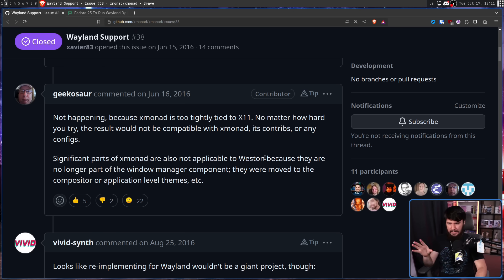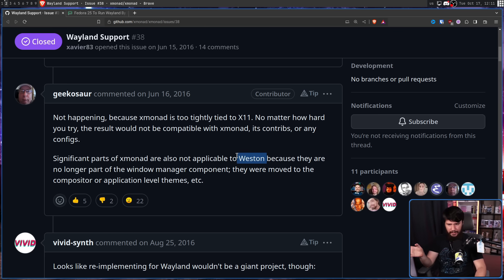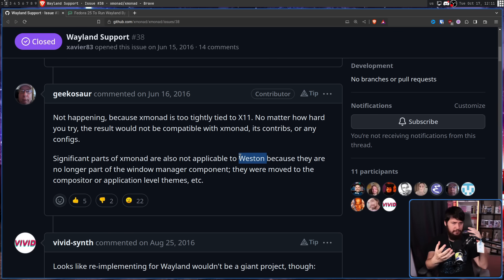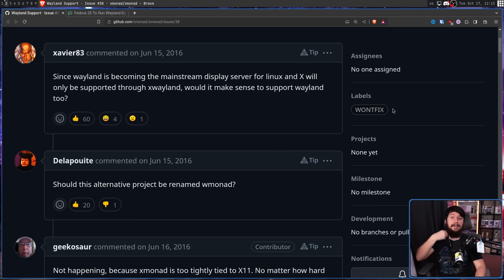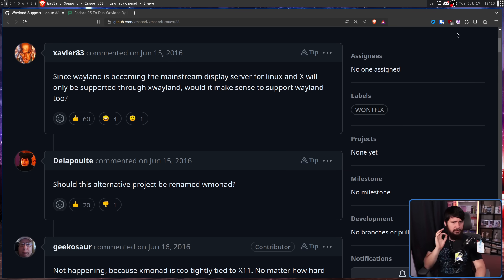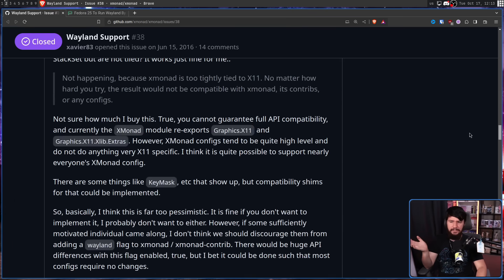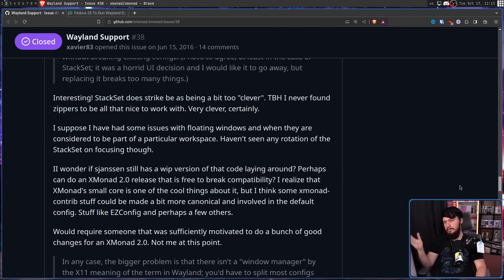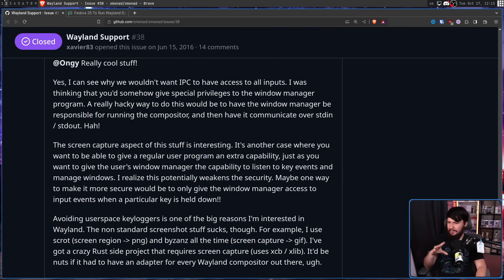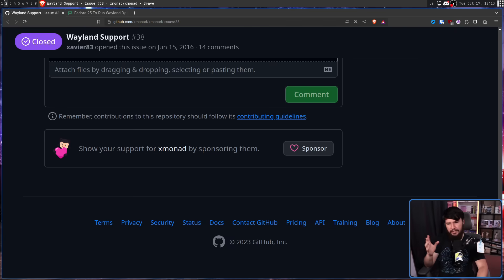He didn't really have a good understanding of how Wayland worked — he thought that Weston was like a display server that you build the window manager on top of, and this will be a bit of a recurring trend. At the time, this was marked as 'won't fix' but wasn't locked. So over the years, people had a bit of discussion — maybe we can do it like this, maybe like that — but the issue didn't really go anywhere.